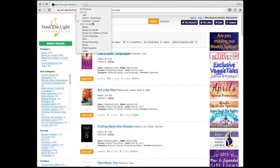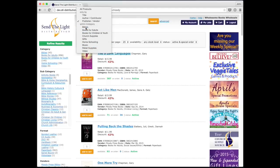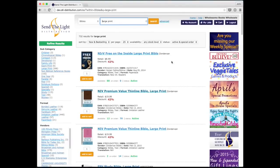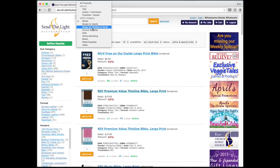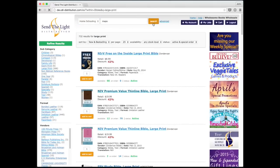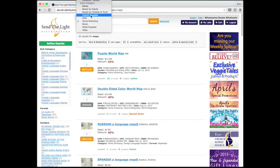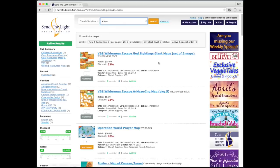A new feature also lets you search within a category. You can search for products within Bibles, books, or any of our big categories. For example, we could do Bibles and then search for 'large print,' which brings up any products that have 'large print' in the category Bibles. Another good example: if we do maps and type 'homeschooling,' that gives us all the homeschooling maps. We can also change that to church supplies, which brings up VBS items and a prayer map.